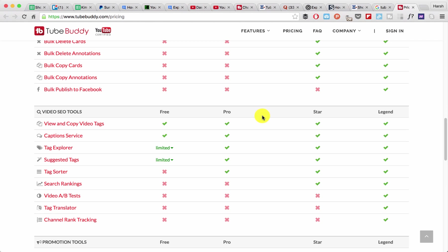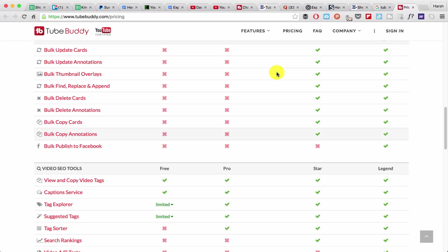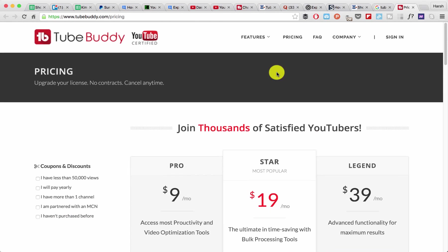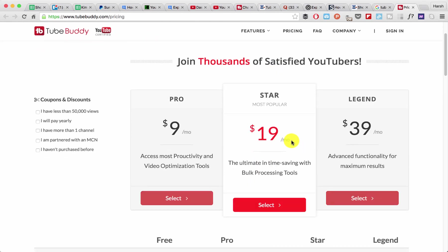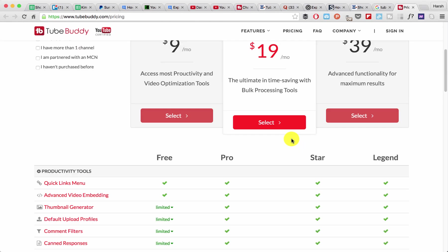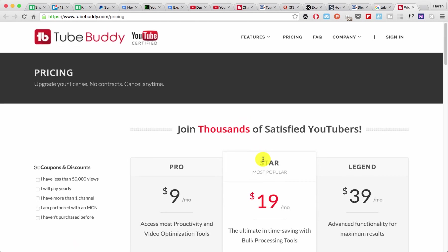For now, let me quickly show you how it works. Once you have grabbed a subscription - I think they have 14 days free trial as well - you need to install TubeBuddy Chrome add-on. Here you can see I have the Chrome add-on installed.